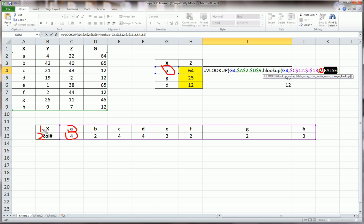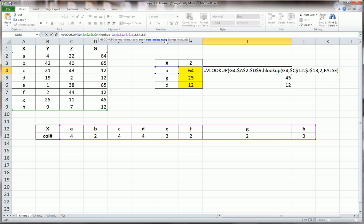So this is row 1, this is row 2, just like this was column 1, 2, 3, 4. In an H lookup, you go by rows. So back into our function, and we are here, comma, false.